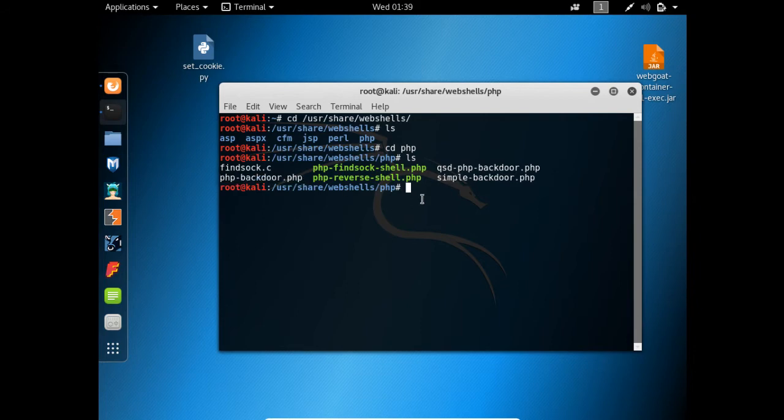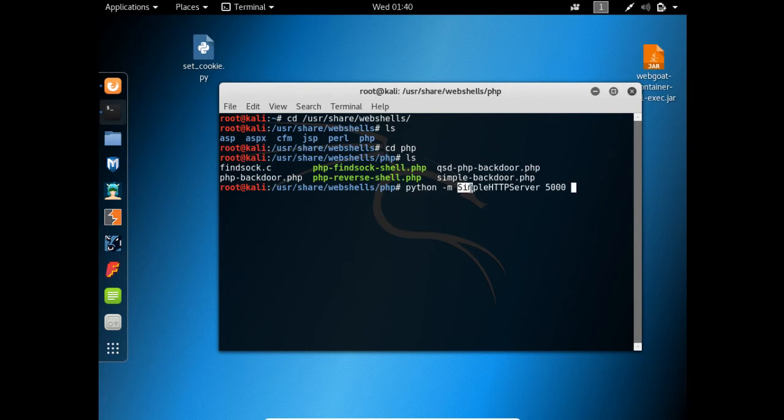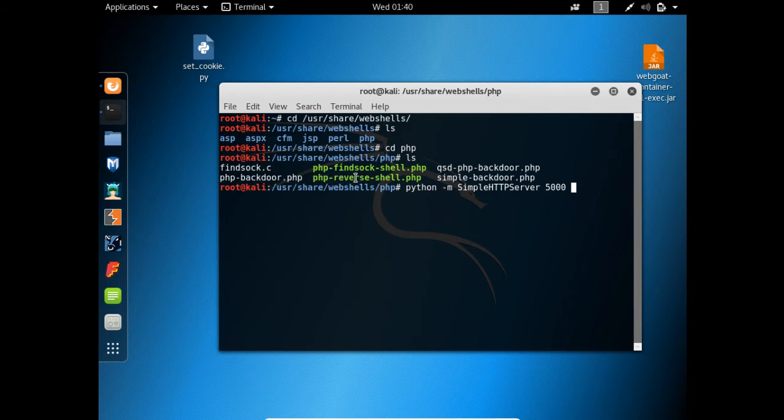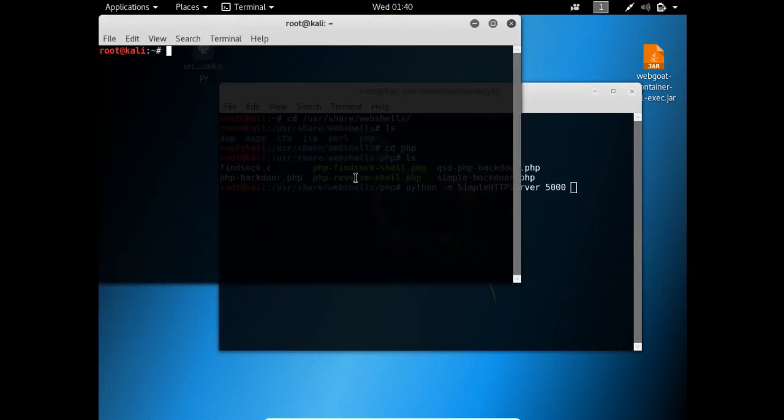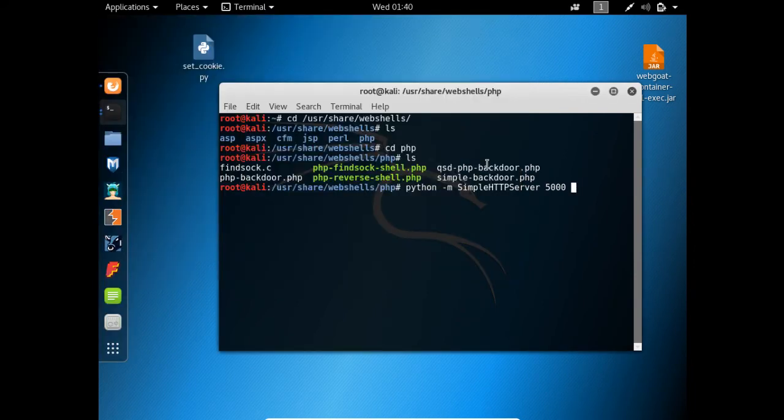Now what I'm going to do is run a Python simple HTTP server on port 5000. In Python, there are pre-built servers or scripts. I'm using python -m SimpleHTTPServer and will run this server on port 5000. This will create a server on the PHP directory, and then I can access these files and try to include them in the Mutillidae web application. We also need to know the IP of Kali Linux. The IP is 192.168.0.135. Let me hit enter and you'll see my HTTP server is up and running.